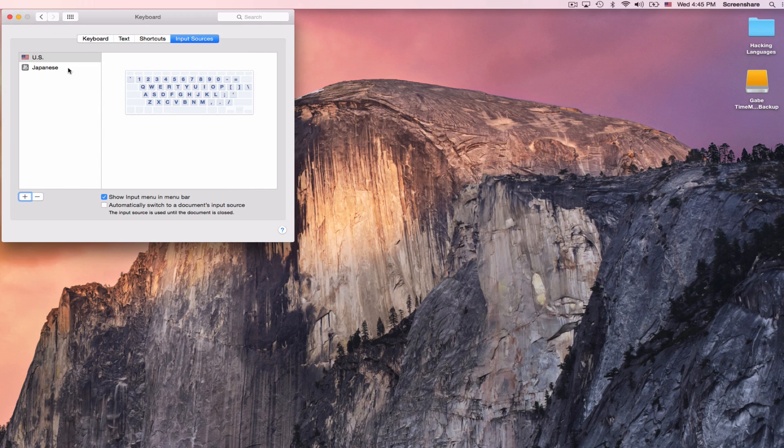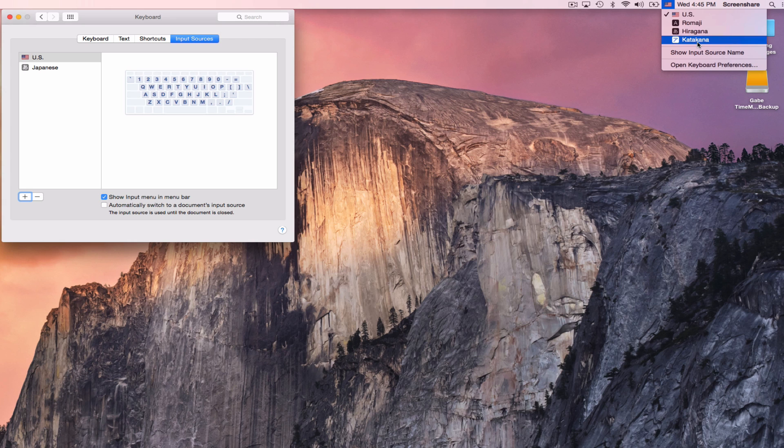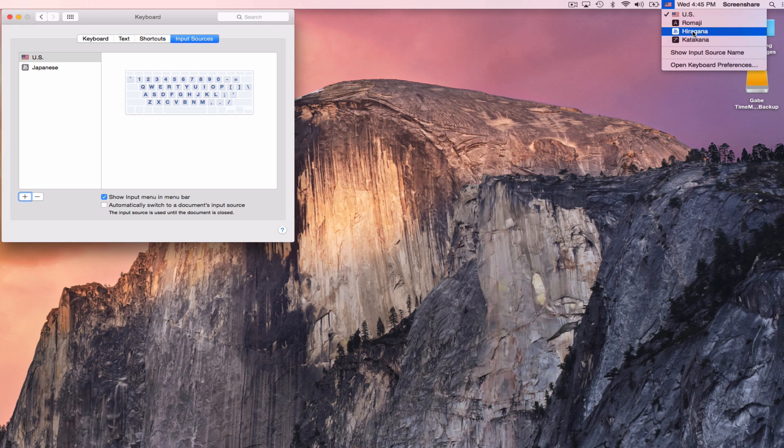And Japanese, if you look in this input menu, which we had selected over here, this menu now has three different new keyboards, a Romaji keyboard, a Hiragana keyboard, and a Katakana keyboard. The Romaji you're not going to use so much, mostly it's going to be the Hiragana one. That will allow you to access pretty much all the alphabets of Japanese.